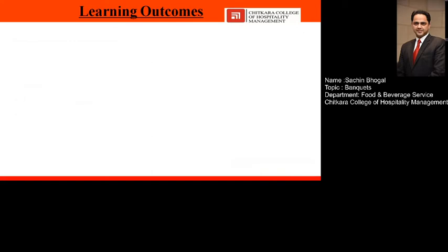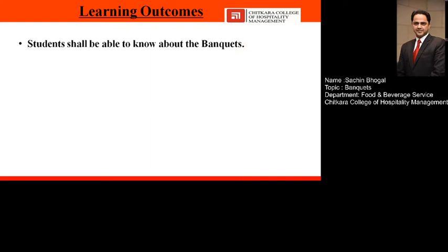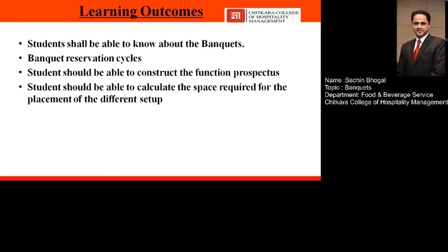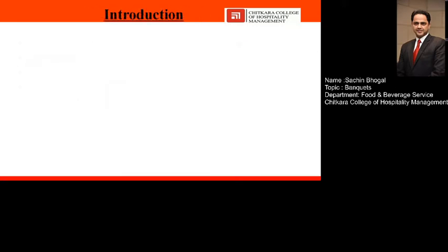After covering this topic, you will be able to explain the different reservation factors to keep in mind when doing a reservation in the banquet. You will also be able to construct a function prospectus or banquet event order, and calculate the space required for the placement of different setups. We'll cover all theoretical as well as practical aspects of the banquet.